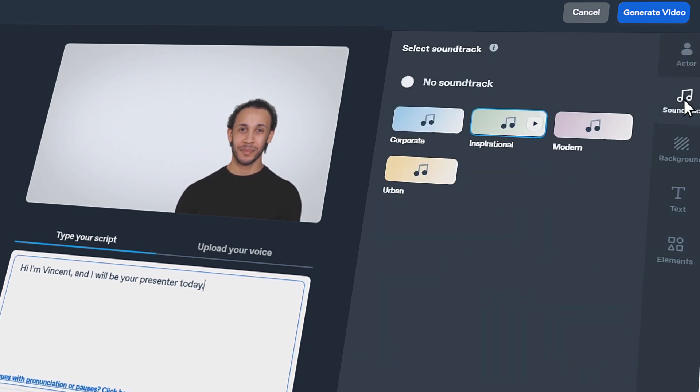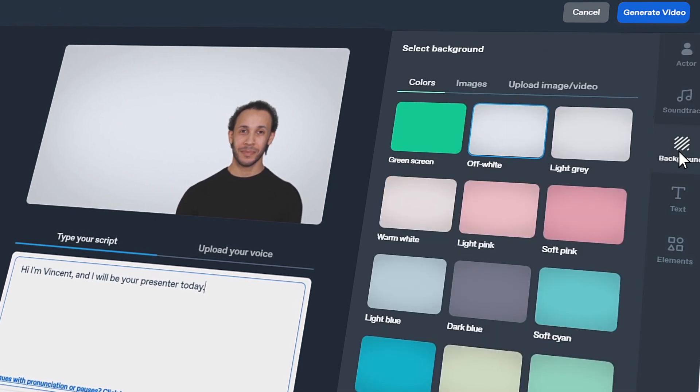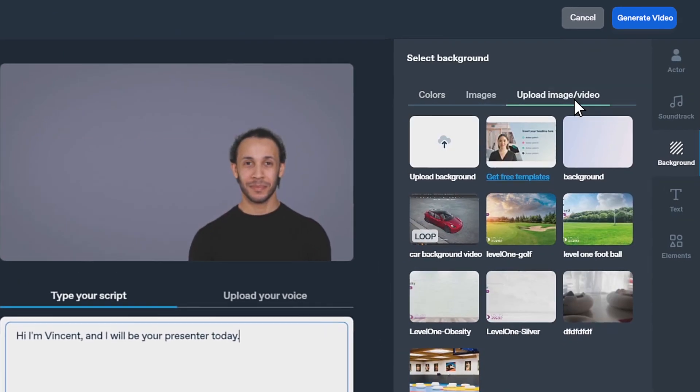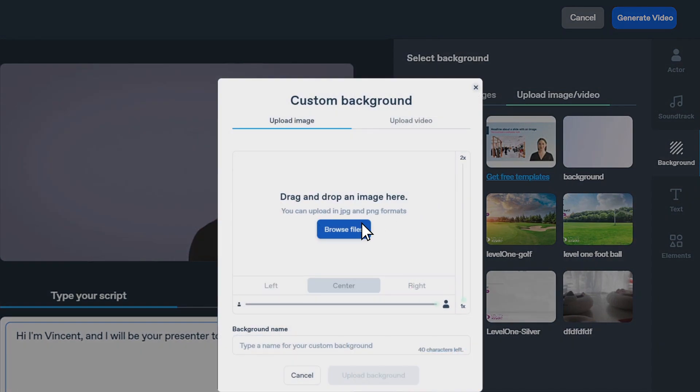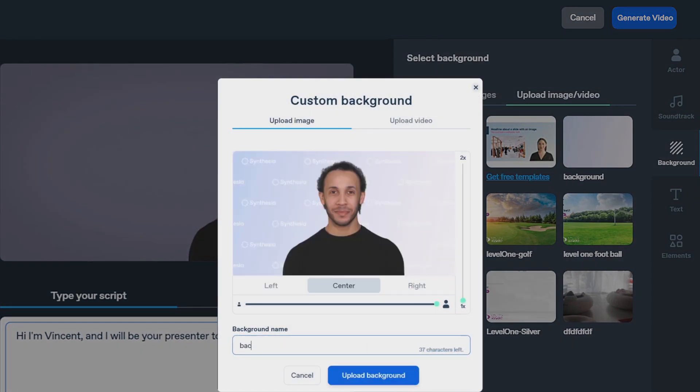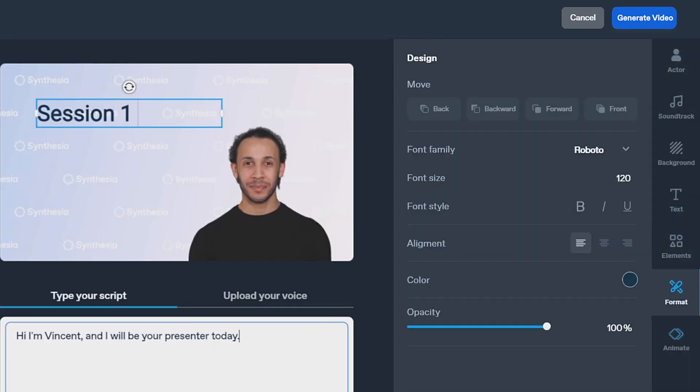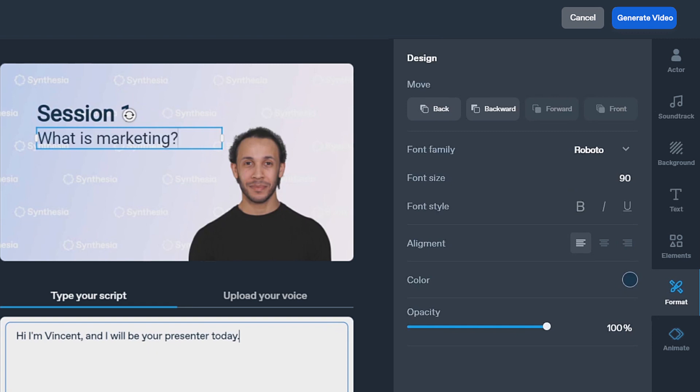Add a soundtrack and choose a background or upload your custom background. You can also add a cool design with our canvas.